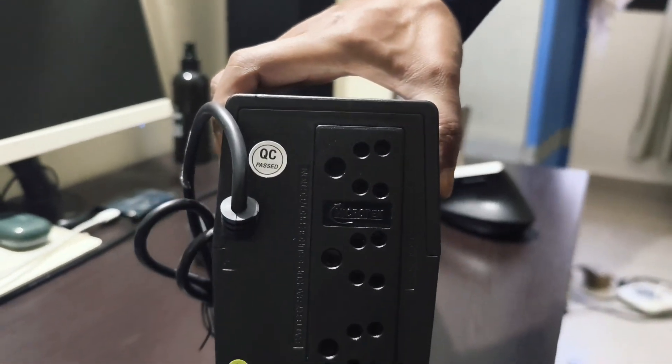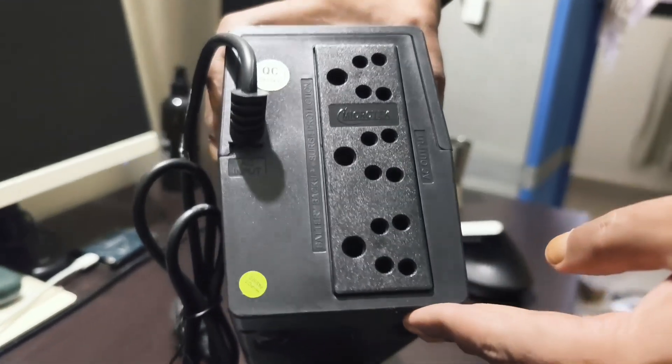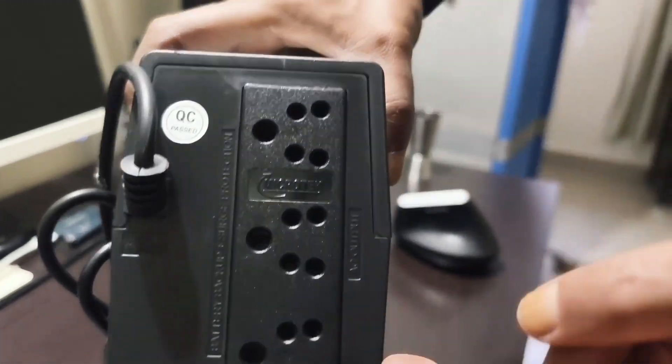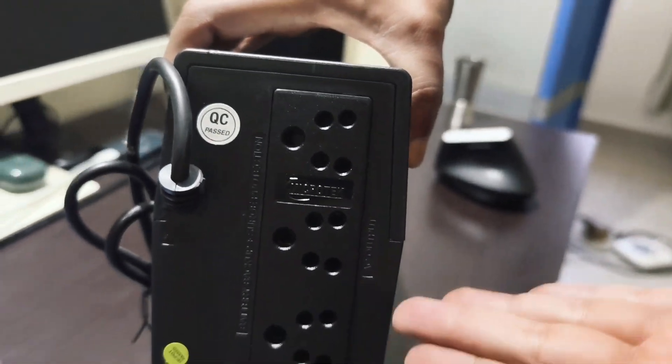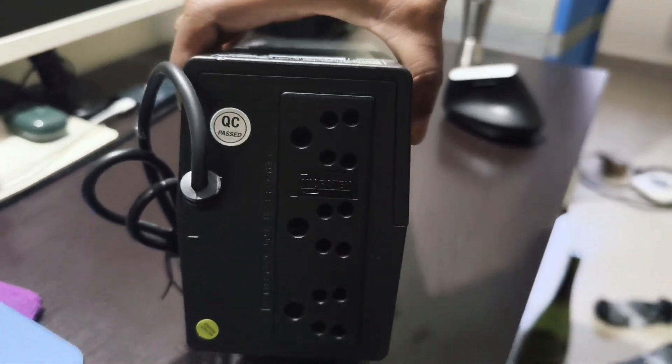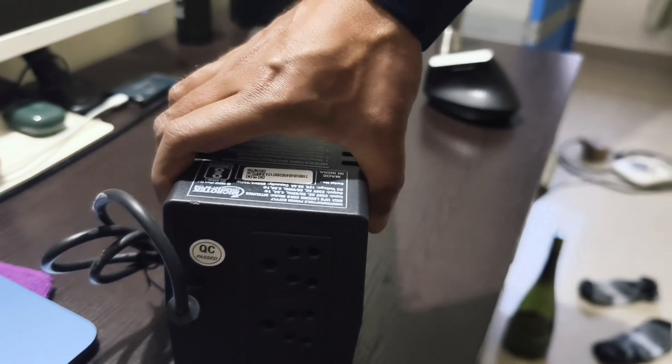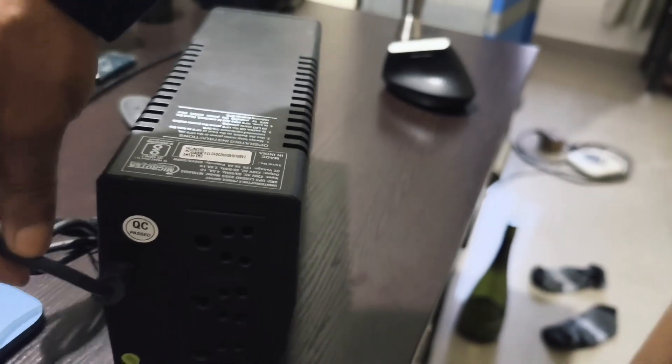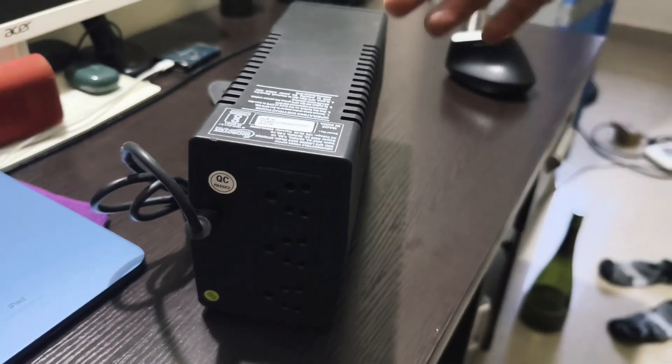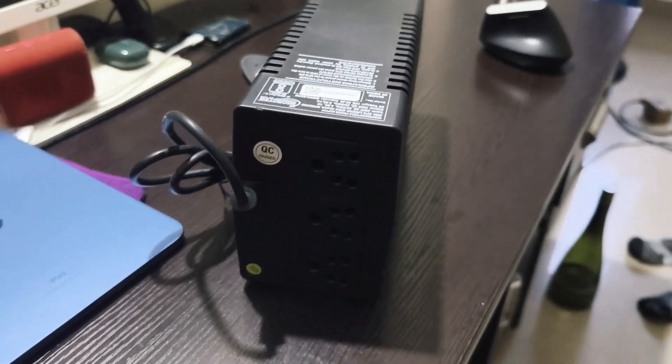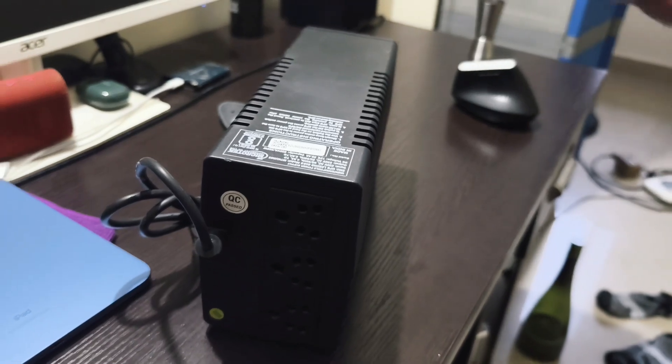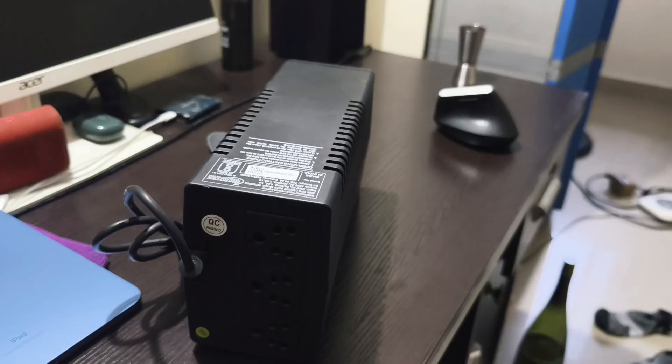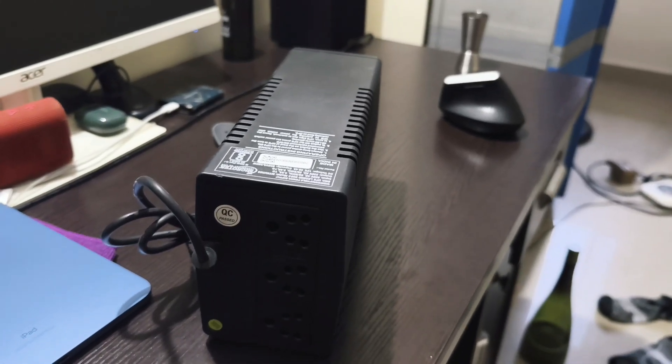You can use the monitor or the Mac Mini or even a router with this UPS, but make sure that you don't constantly use it when the power goes. I would suggest you use it just for shutting down the Mac Mini.